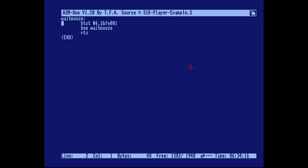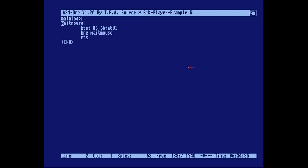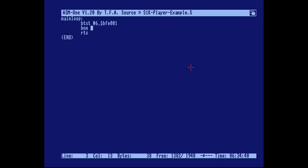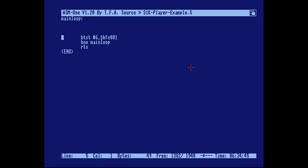What we want to do is make this our main loop. The test should be at the end of the main loop so that we can do all sorts of nice things in our little demo.